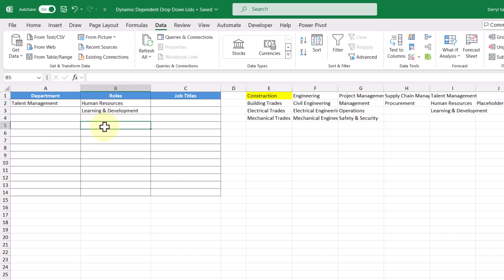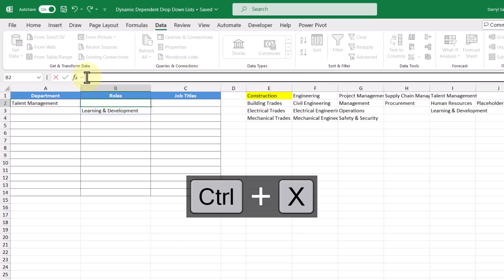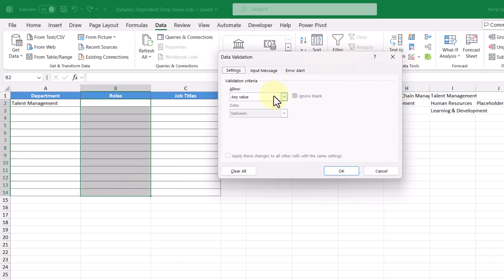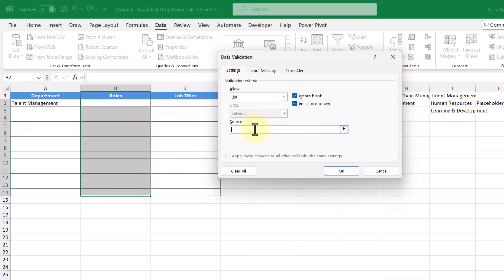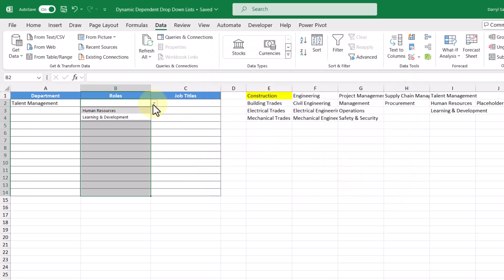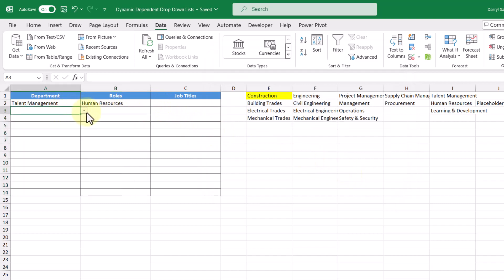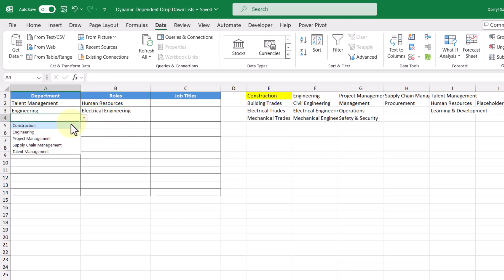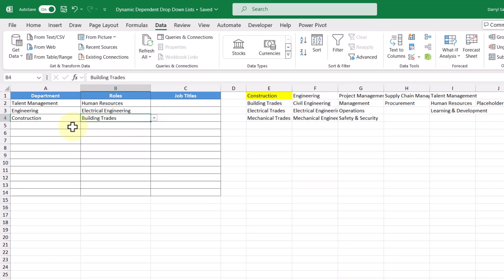Now that we know what the drop-down list is going to show and the formula we need, let's cut and paste this formula into the Data Validation source text box. We'll select all the cells we want a drop-down list in, click Data Validation, select List, paste our formula in, and click OK. Now we get the list of roles — talent management gives one list, engineering gives a different list, and construction gives another list.